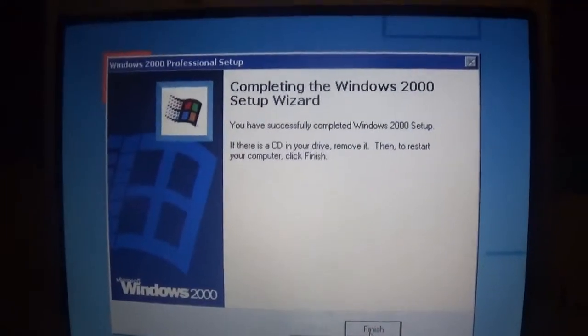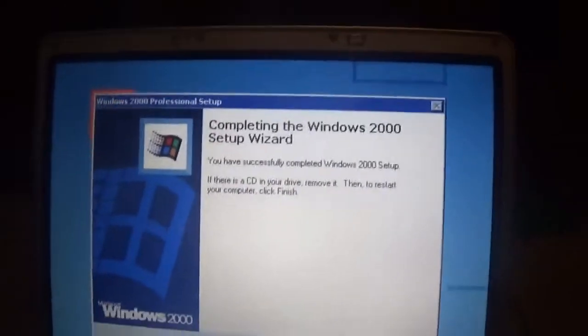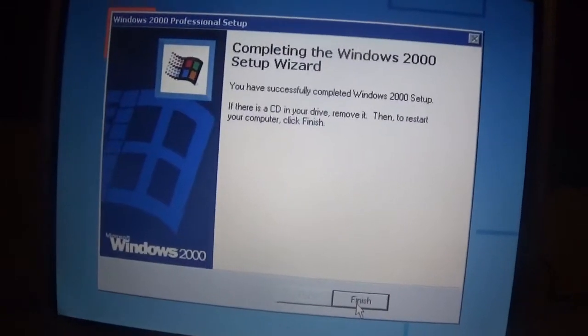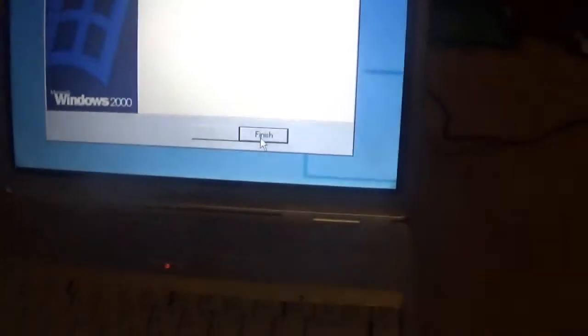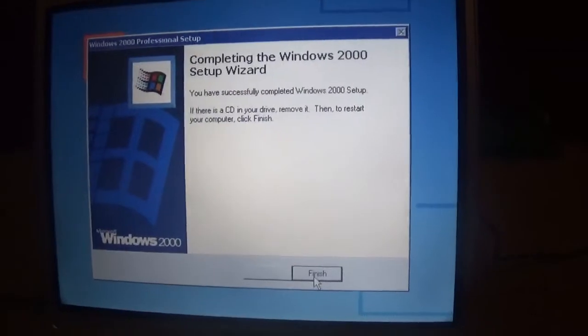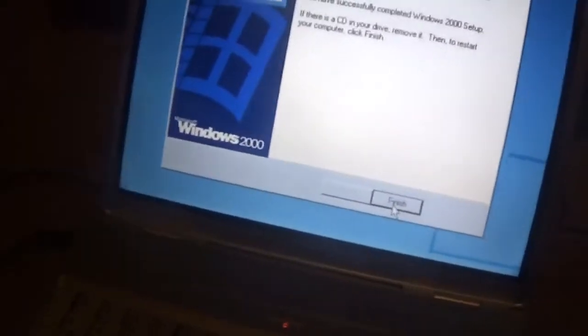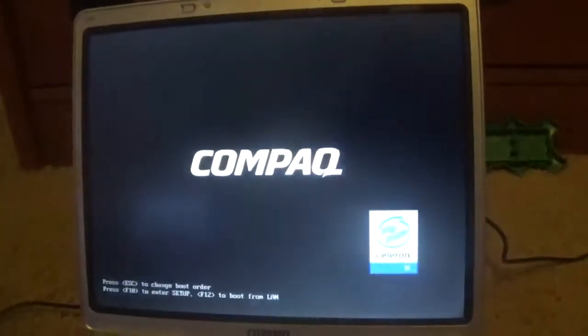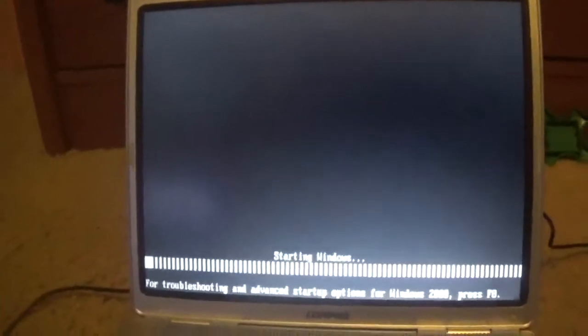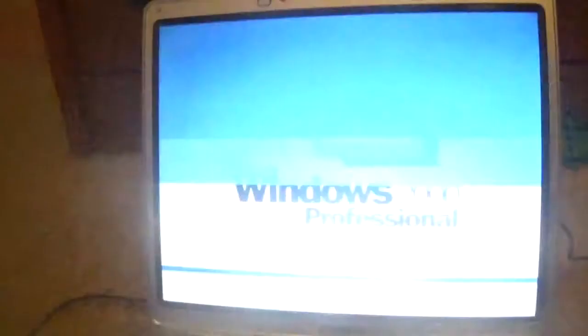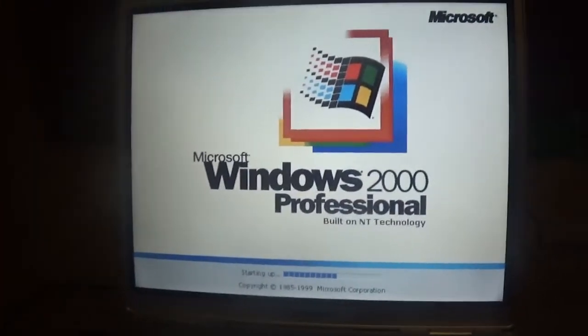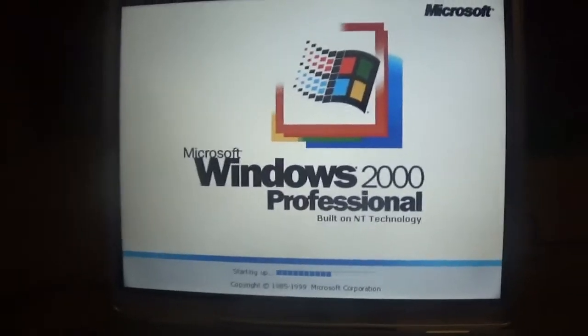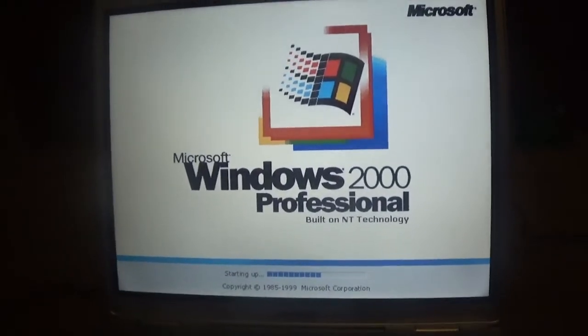Alright, it is done. You have successfully completed Windows 2000 setup. If there's a CD in your drive, remove it. So I'm going to go ahead and remove this disk right here. I'm going to go ahead and put it in this CD case. And this is going to boot into Windows 2000. So this is the uncut Windows 2000 boot up on the Compaq M2000 with 480 megabytes of RAM and I think a 1.4 gigahertz processor. So it's sort of powerful.